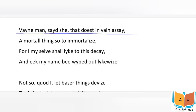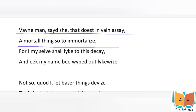'Vain man,' said she, 'that dost in vain assay' — here the beloved comes and calls the poet a 'vain man,' because he is trying to do such an impossible task. He is writing on sand and the tides will come and wash it away. She is telling him this task is impossible — 'a mortal thing so to immortalize' — you are trying to immortalize a mortal thing, but nothing in this world is immortal. 'For I myself shall like to this decay' — mortal things inevitably fade from history.